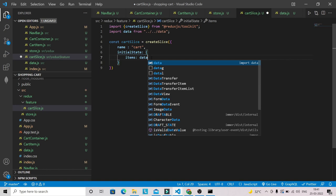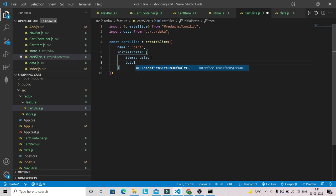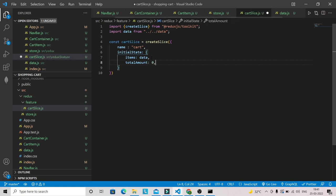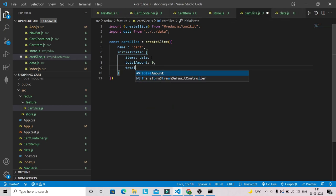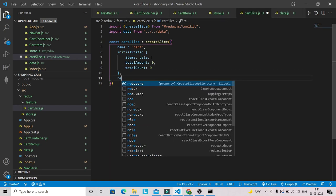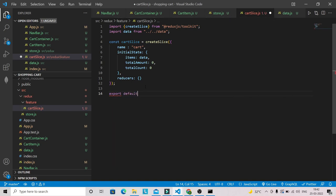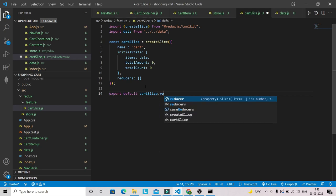We import the data file in the cart slice and assign it to items. Initially we are going to show four products on our page. We also have totalAmount, initially zero, and totalCount, also zero. We are going to have reducers inside which we will write our actions — initially it will be empty. Then we export the slice: export default cartSlice.reducer.